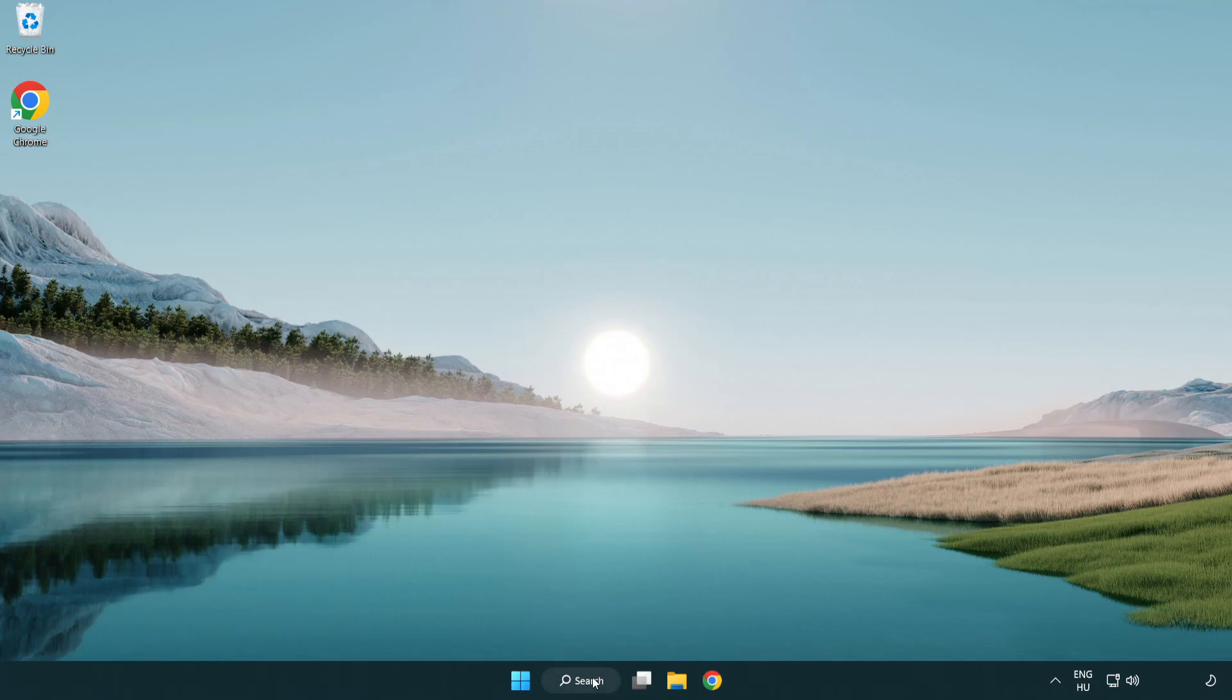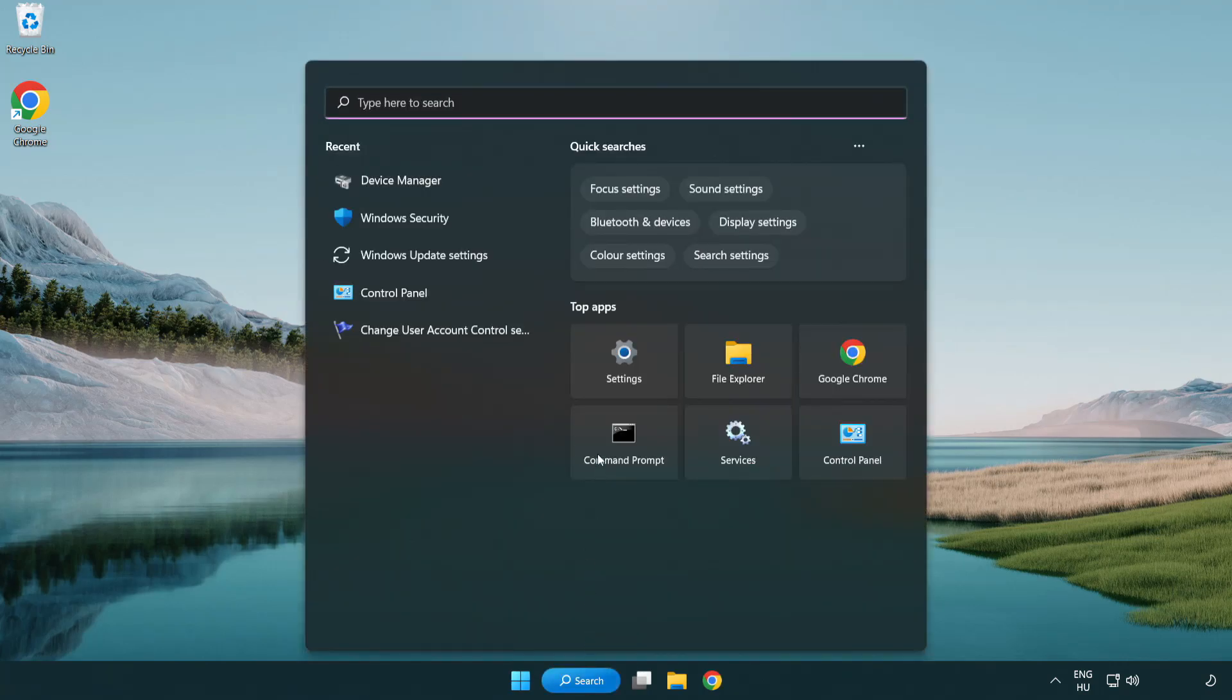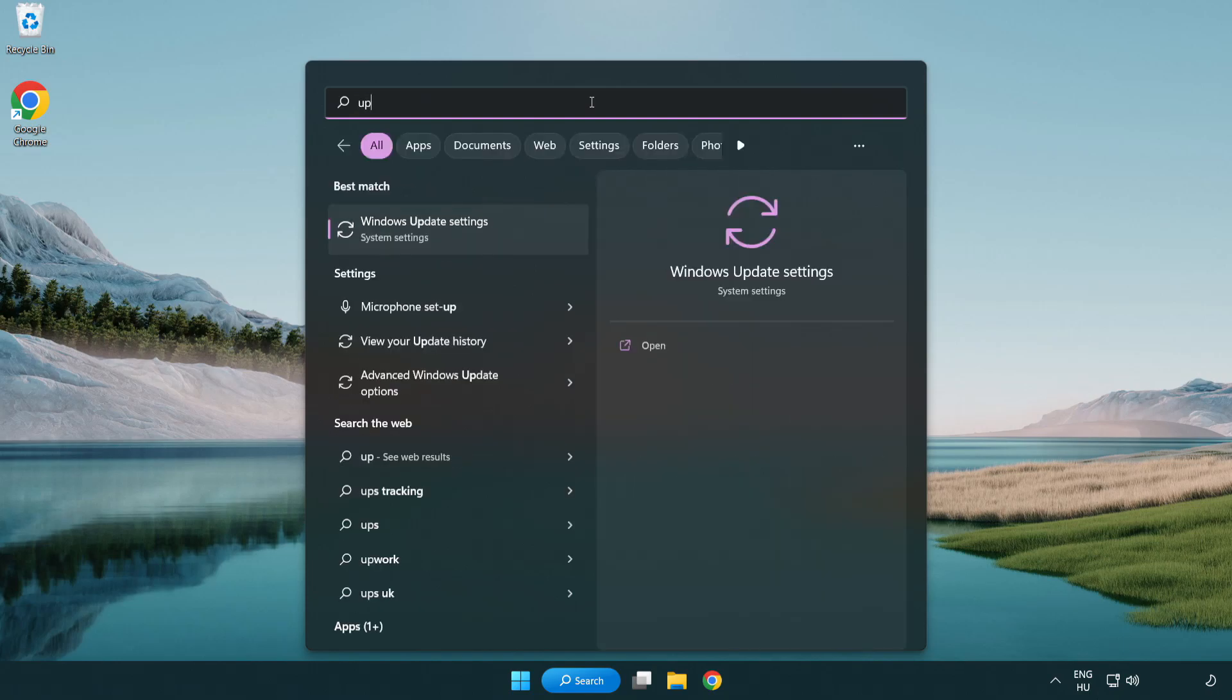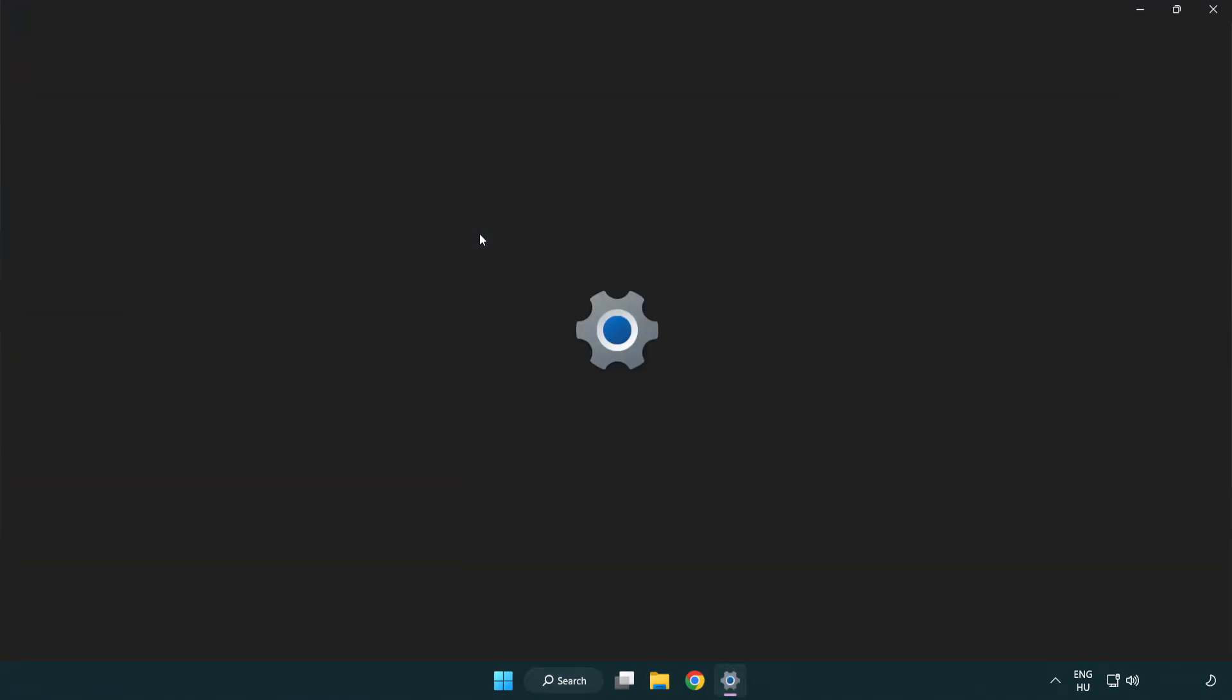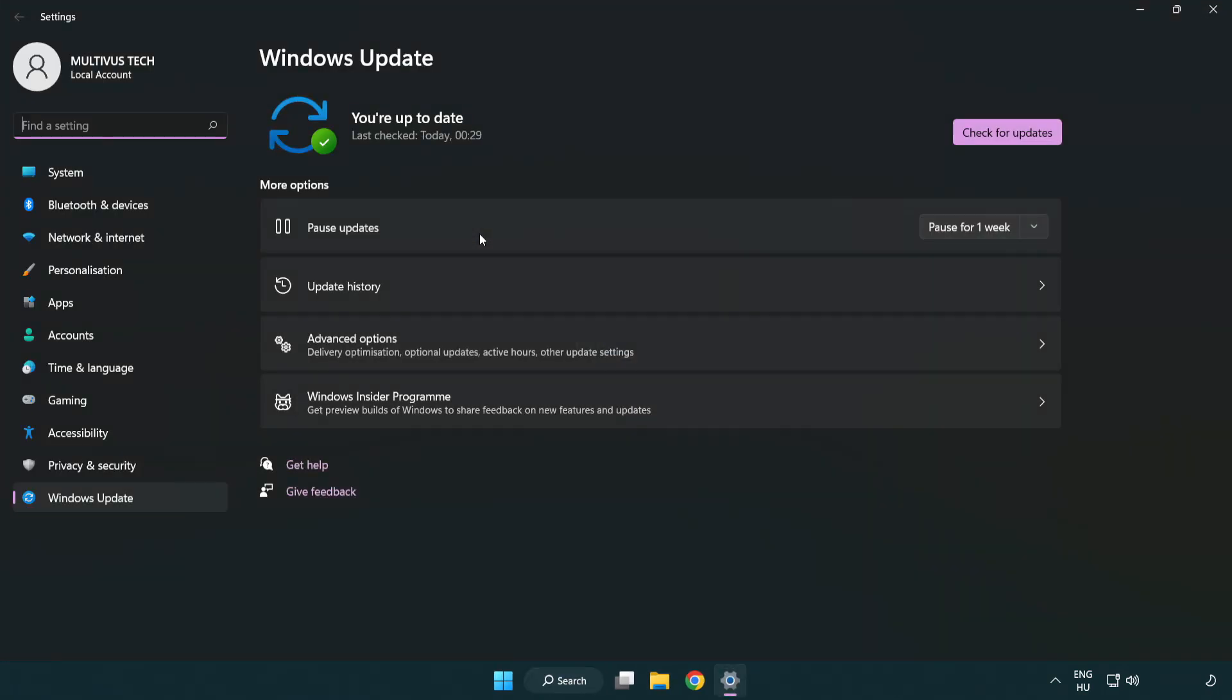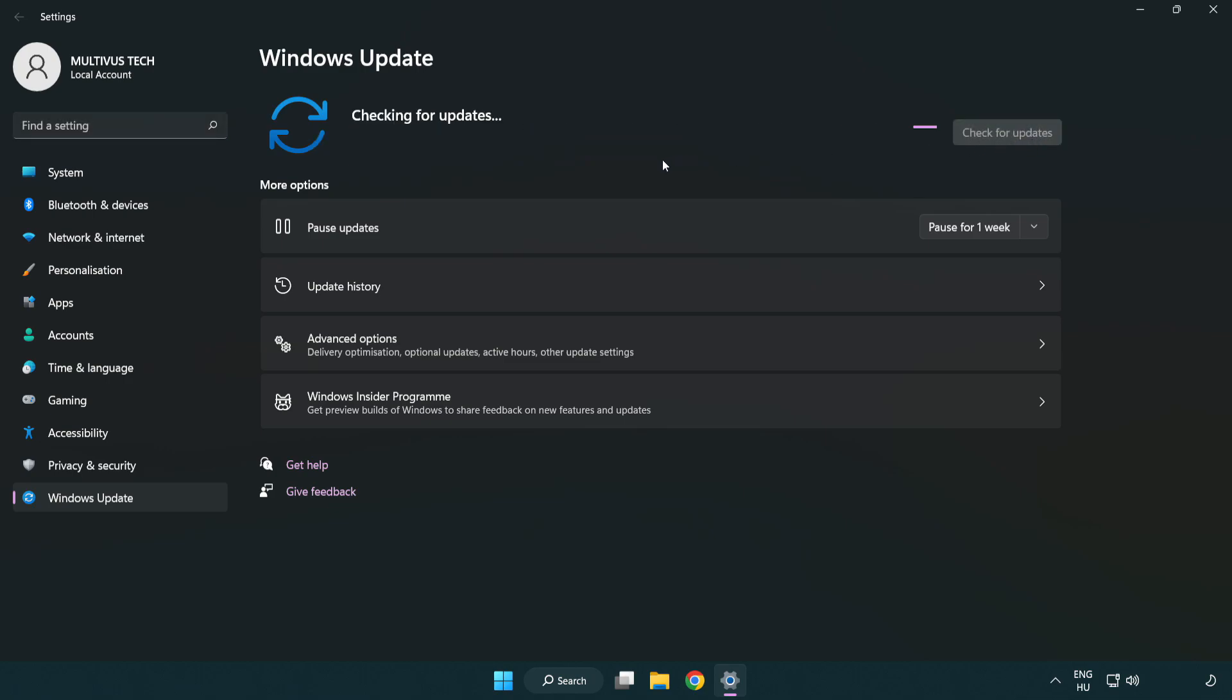Click the search bar and type update. Click Windows Update settings. Click check for updates. After completed, click close.